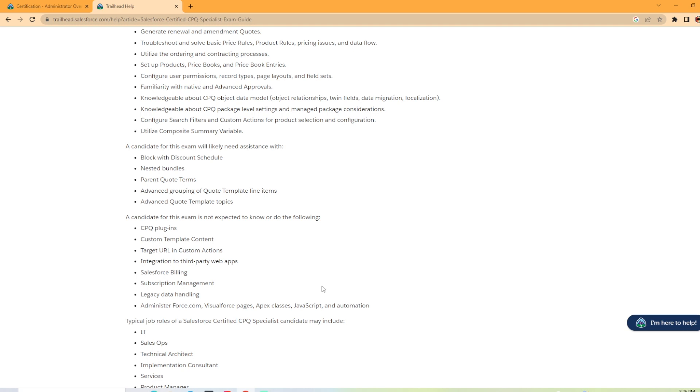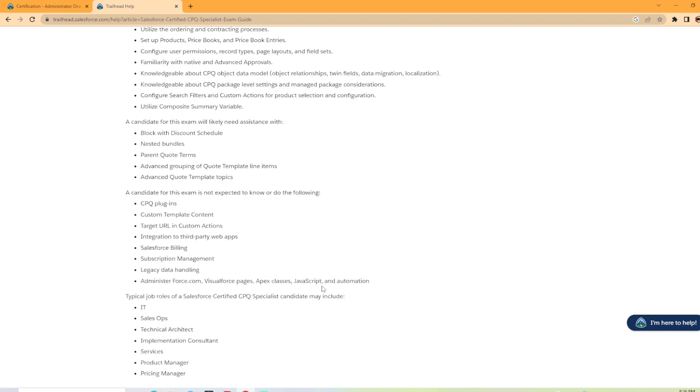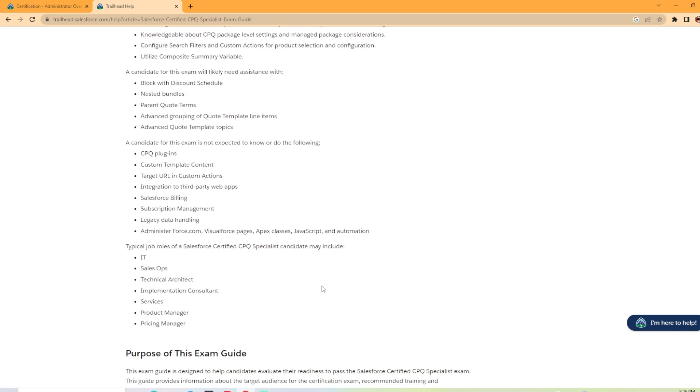So typically job roles of the Salesforce Certified CPQ Specialist candidate may include IT, sales ops, technical architect, product manager, pricing manager.